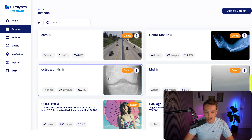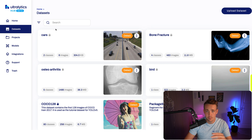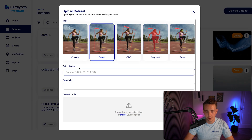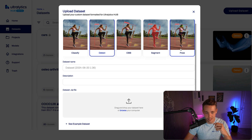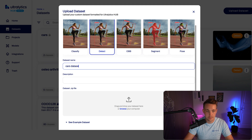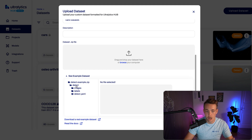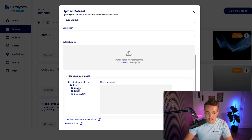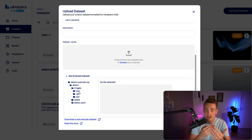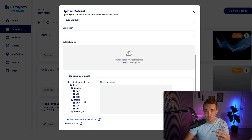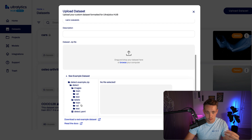Let's go inside the Ultralytics Hub datasets tab and upload a new dataset. You can choose classification, detection, oriented bounding boxes, segmentation, or pose estimation. I'll call it 'cars dataset'. You upload a zip file with annotations and label files, and you also need a data YAML file specifying the classes and dataset structure. For object detection, the zip needs images and labels folders plus a detect YAML file specifying paths and class names. Inside images, you need train, validation, and test splits with corresponding label folders.